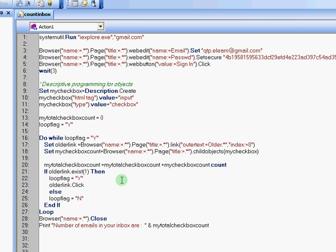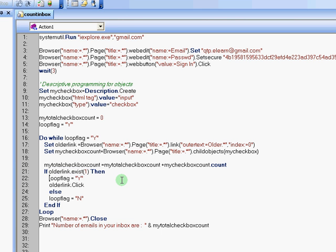Now, what we will do after that is we will check to see if older link, that specific link with older space and greater than symbol, exists. If it exists, then I will continue to have my loop flag as yes. And I will also click on that older link. What that will do is that will take me to the next page.